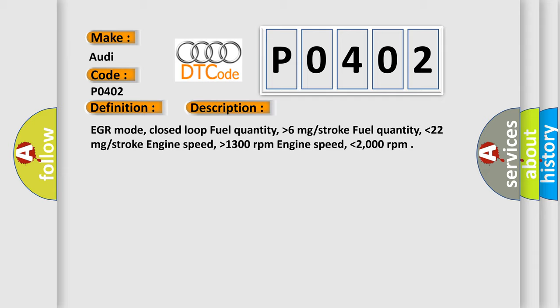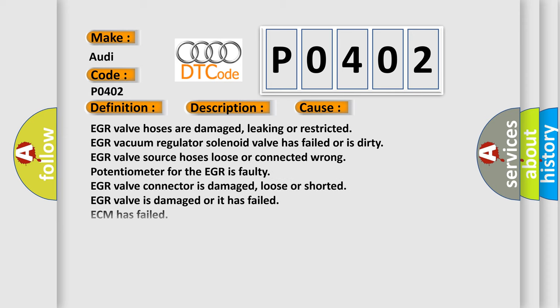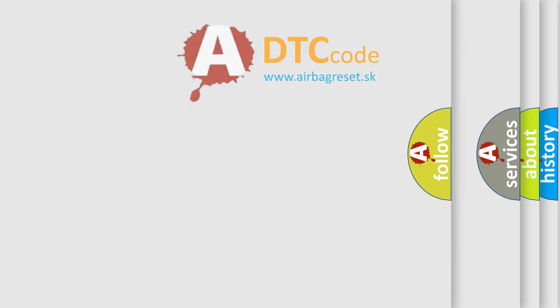This diagnostic error occurs most often in these cases: EGR valve hoses are damaged, leaking, or restricted. EGR vacuum regulator solenoid valve has failed or is dirty. EGR valve source hoses loose or connected wrong. Potentiometer for the EGR is faulty. EGR valve connector is damaged, loose, or shorted. EGR valve is damaged or has failed. ECM has failed.